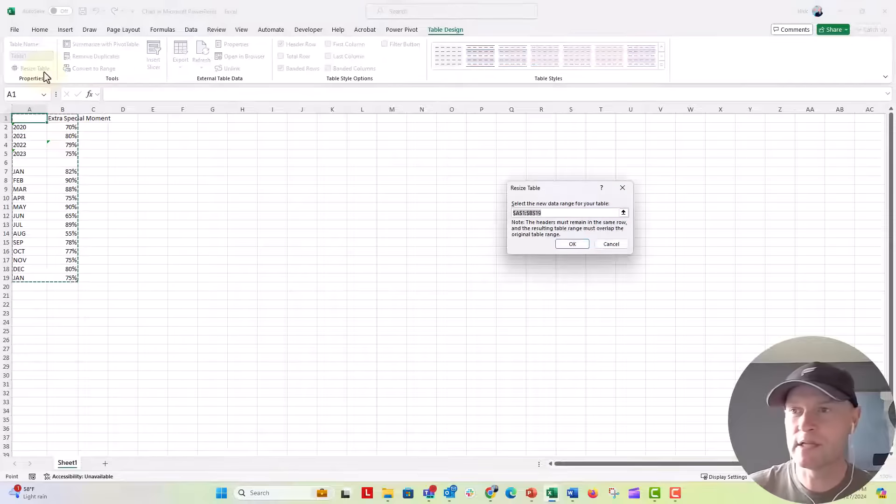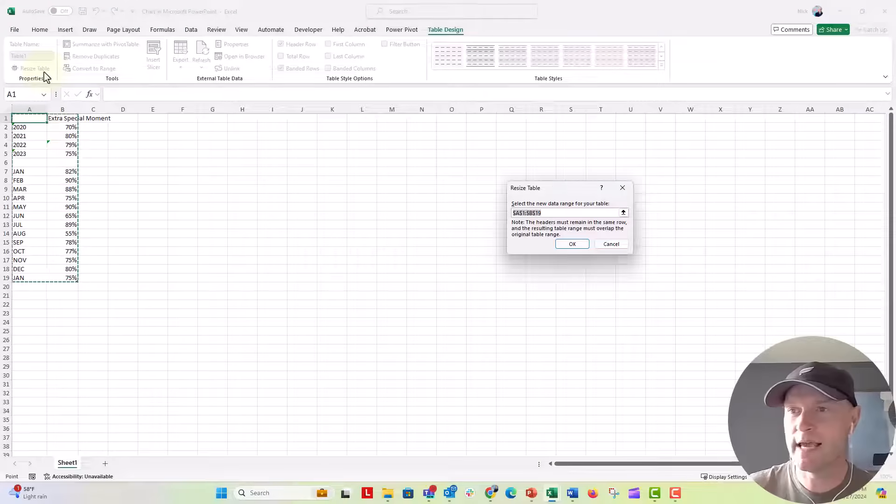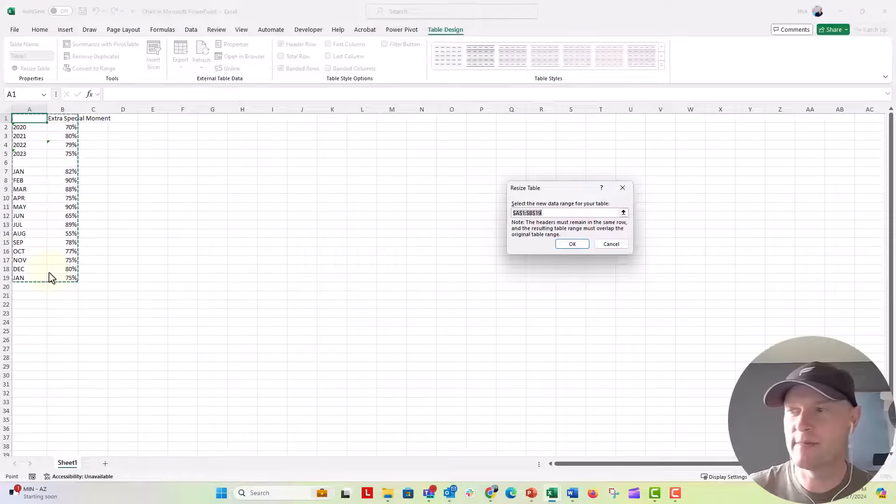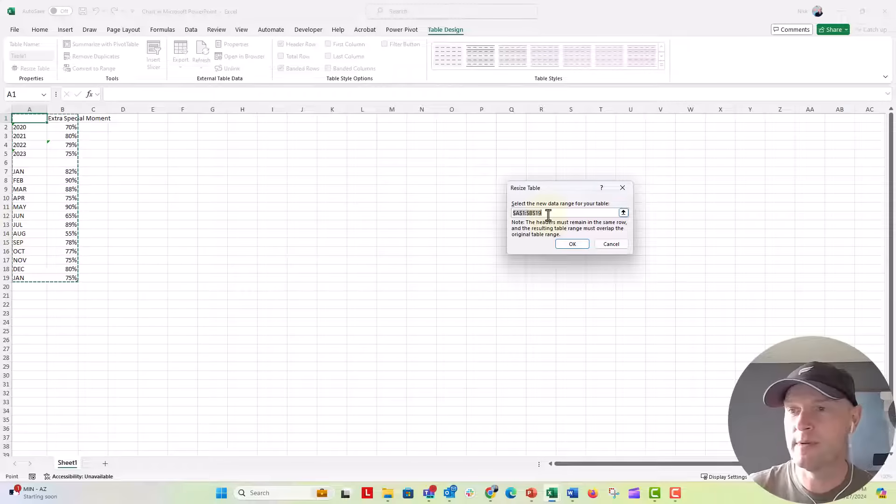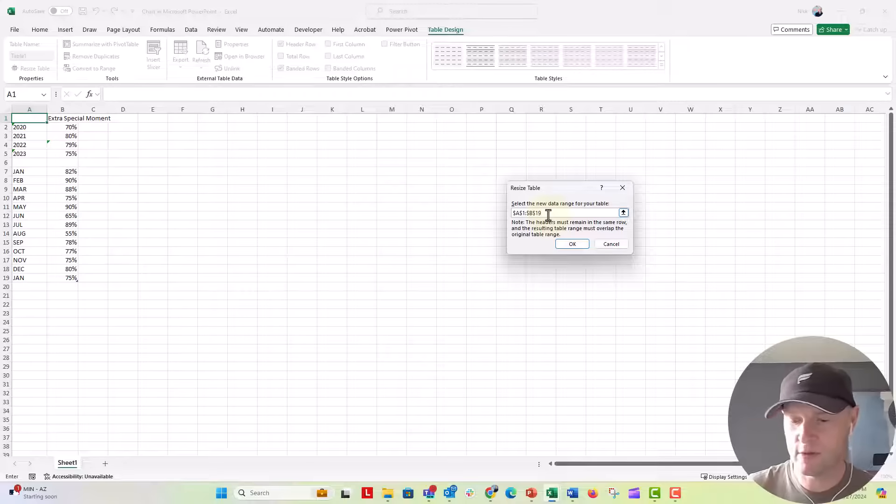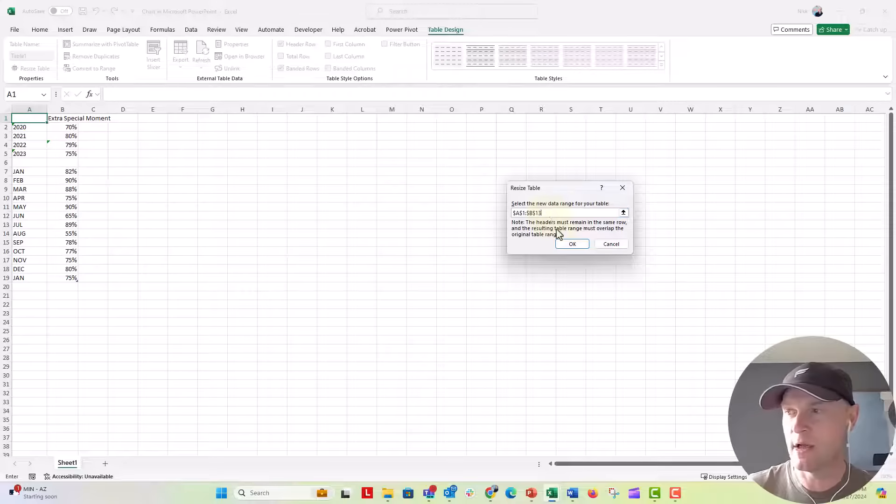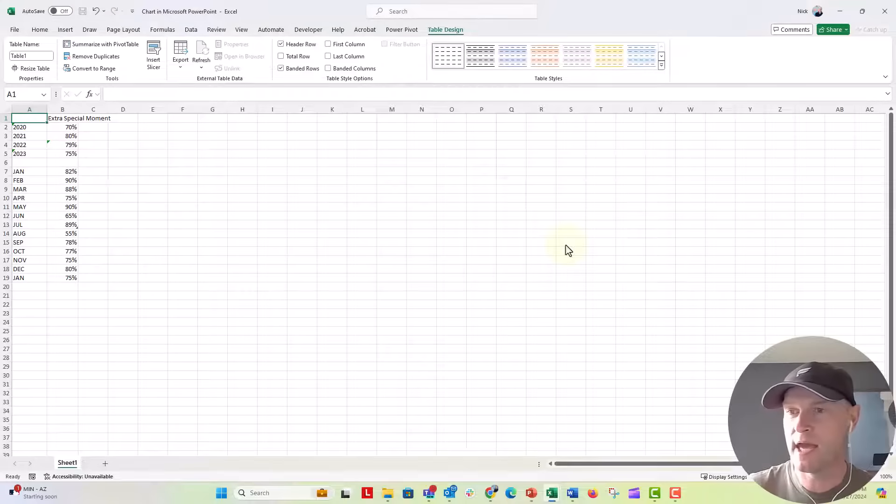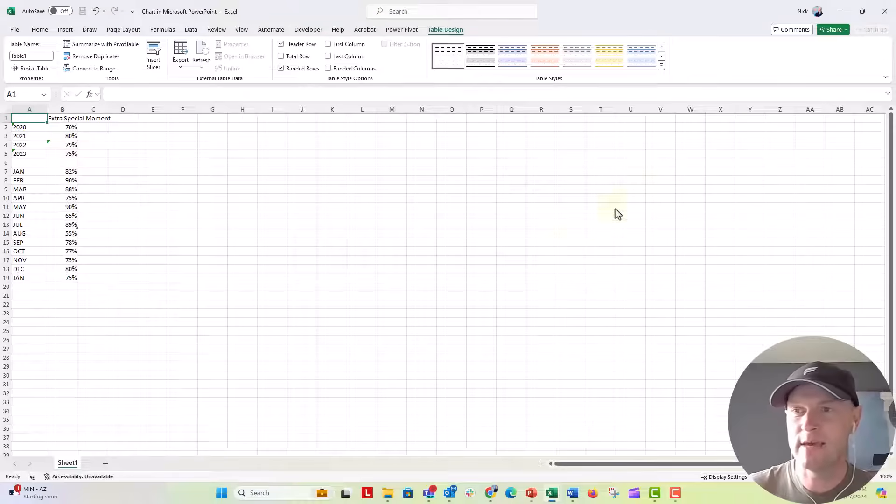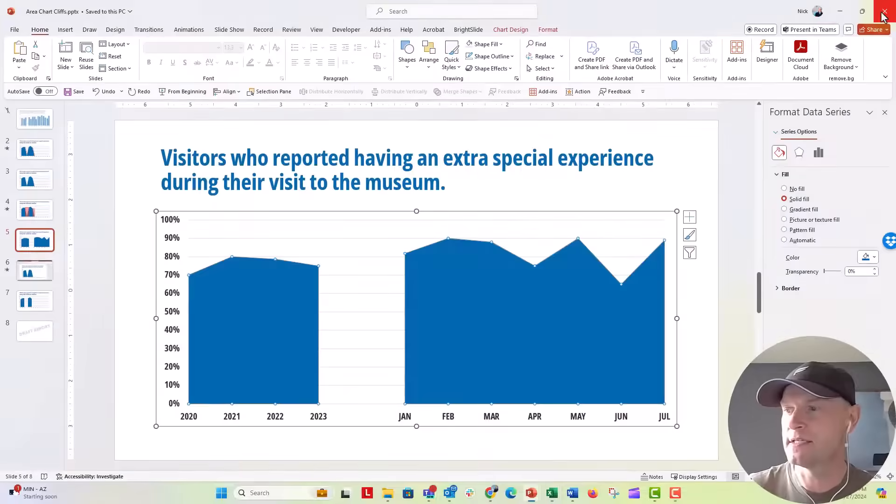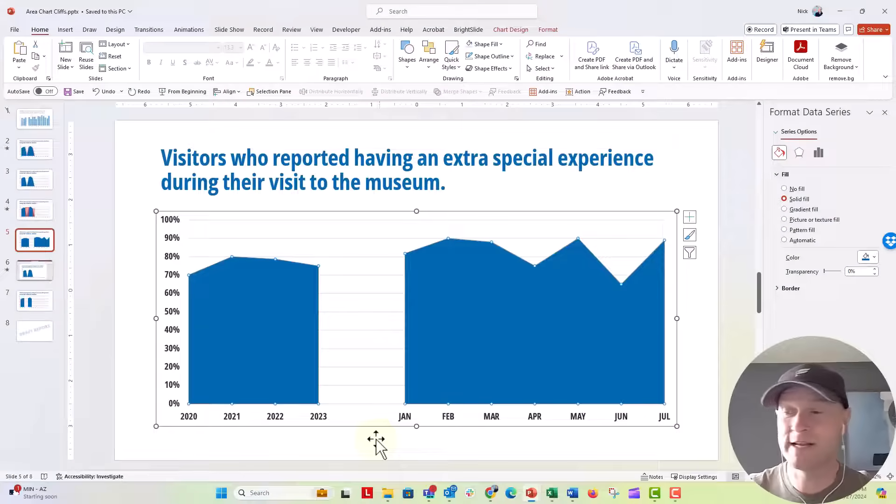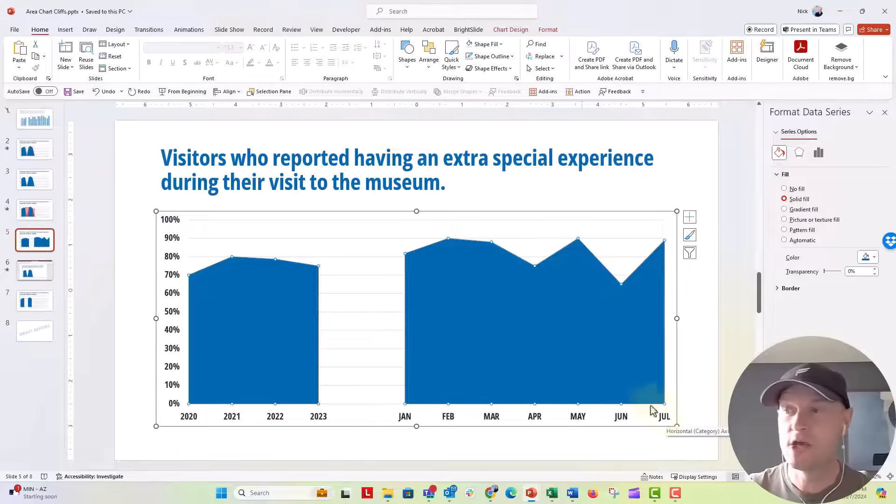So I'm going to click on resize the table and it shows you, this is what I have in my table right now. Maybe I only want to go down to July. So I'm going to do row 13. So B13 or just number 13 right here is what I'm going to type in here. I'll click okay. And now the table goes to that way. If I click on X out of this, now you can see my chart has updated only January through July.